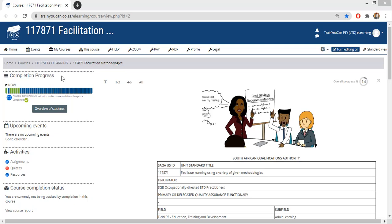You do your assignments, submit them online, and the assessors review them. If they're not happy, they revert it — we call it grading. We grade your assignment, and if we're not happy we revert it so you can resubmit. You can resubmit as many times as you want until the assessor is happy, and then you carry on with the next one.